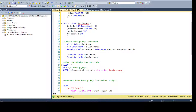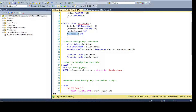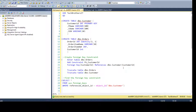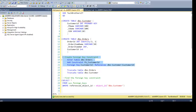Now we will create the foreign key constraint. We say ALTER TABLE DBO orders, ADD CONSTRAINT, then the constraint name. Then we say FOREIGN KEY and provide the column name — customer ID — and then REFERENCES to the primary key table. We use DBO customer and reference customer ID from DBO customer. Now let's go ahead and create that foreign key relationship.